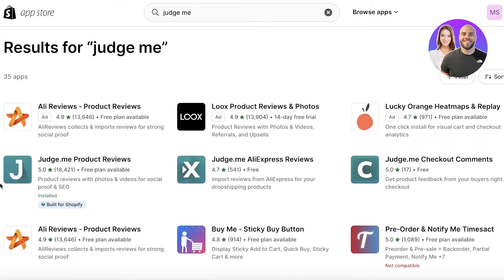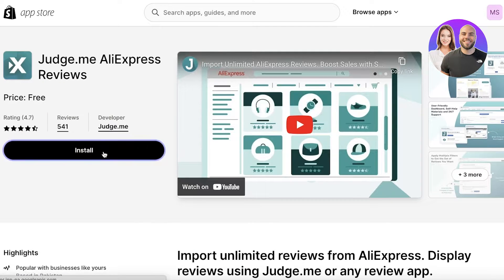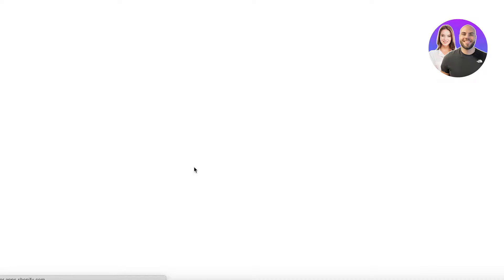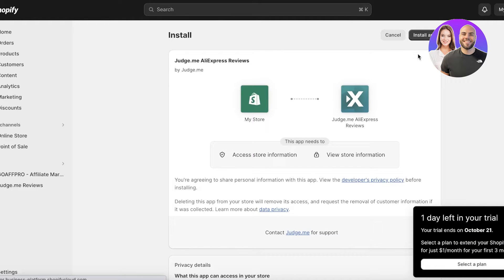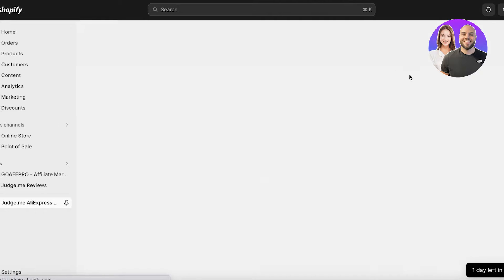You're going to install both plugins: first the Judge Me Product Reviews, then Judge Me AliExpress Reviews. Click on Install, and once you click install you'll be redirected to the Shopify page — then click Install Application on the top right. Once you've done this, you can get started setting up your product reviews with AliExpress and Shopify.